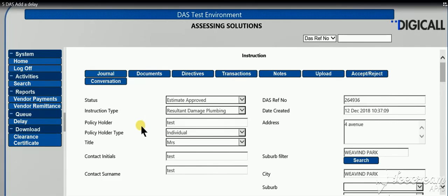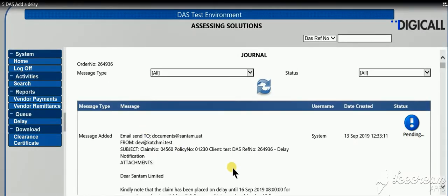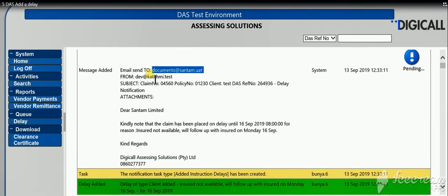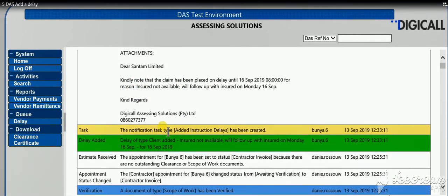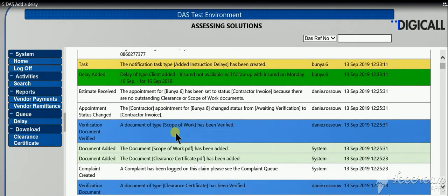Nobody can then afterwards say you didn't keep everybody advised of what's going on on the claim. You can see that it's been sent, the exact same message that has been added to the claim.